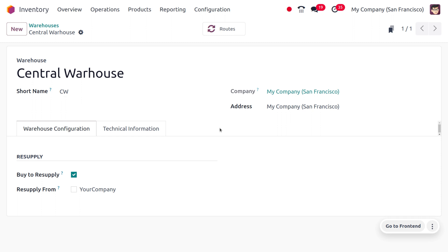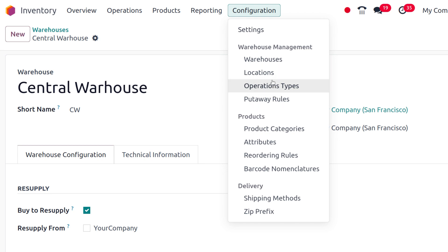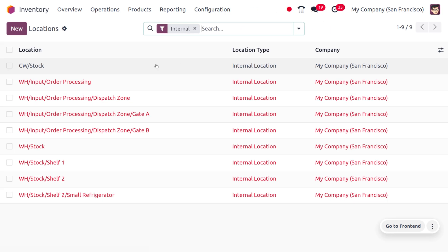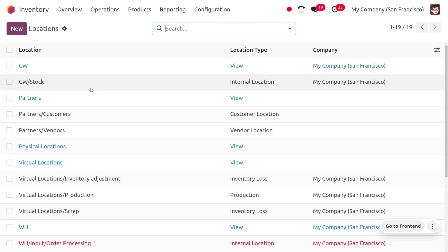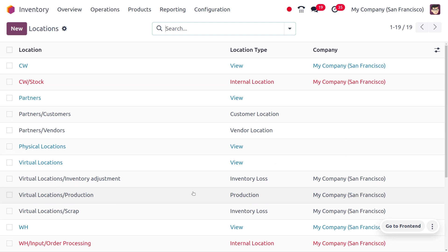Once the warehouse is created, you can see the warehouse configuration options — for example, enabling replenishment and other settings. Under the locations menu, you can see that internal locations and other locations are automatically created by Odoo for the new warehouse, including the view location of the warehouse as well as its internal locations.